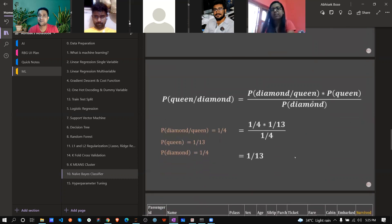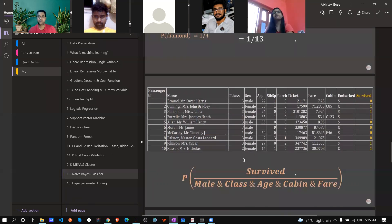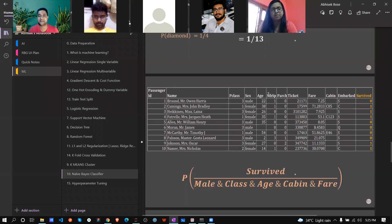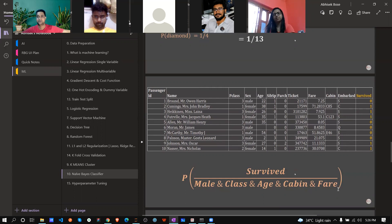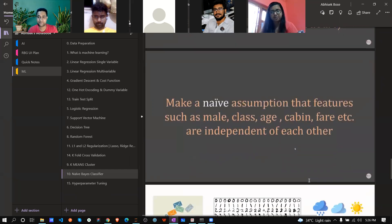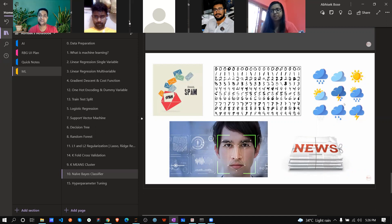This is the actual Bayes formula: probability of A given B equals P(B|A) * P(A) / P(B). This was founded by Thomas Bayes. Think of the Titanic dataset — it has features like passenger class, sex, age, siblings, fare — and we're predicting survival probability. Survived is the target and all the features like male, class, age, fare are the dependent variables.